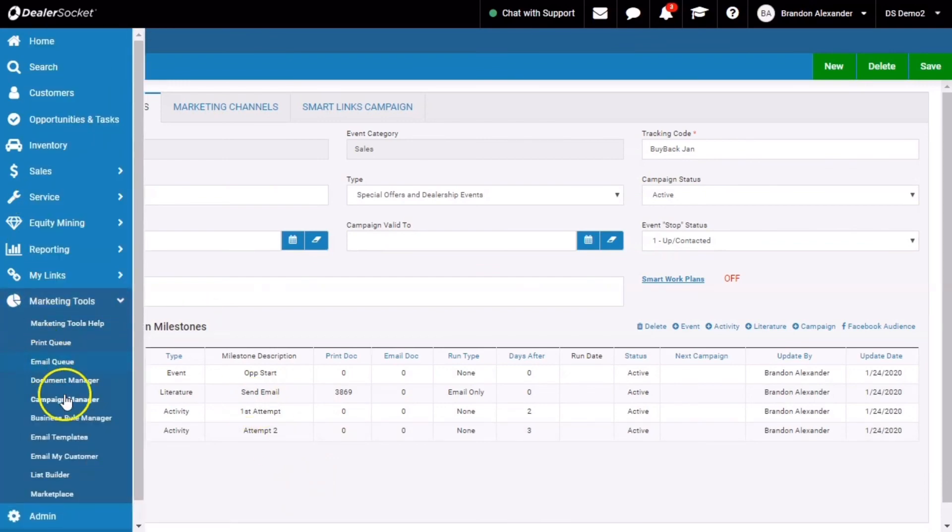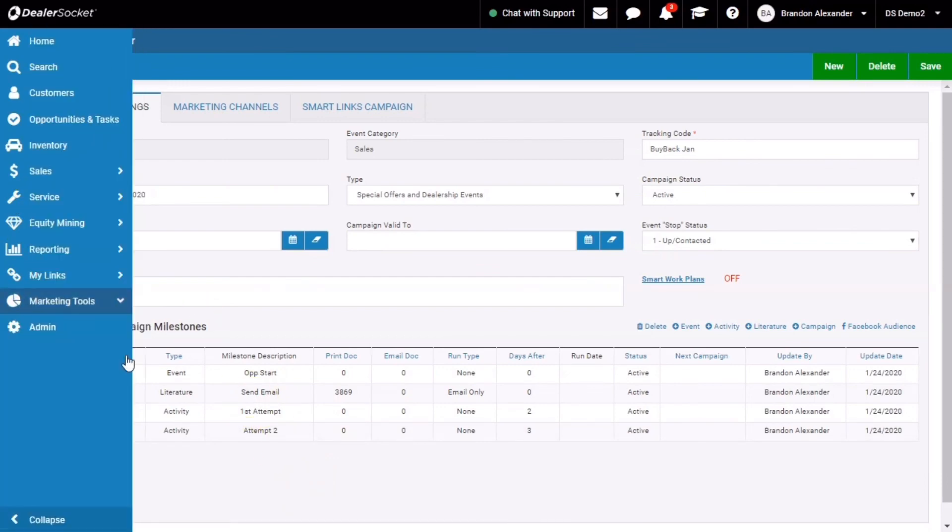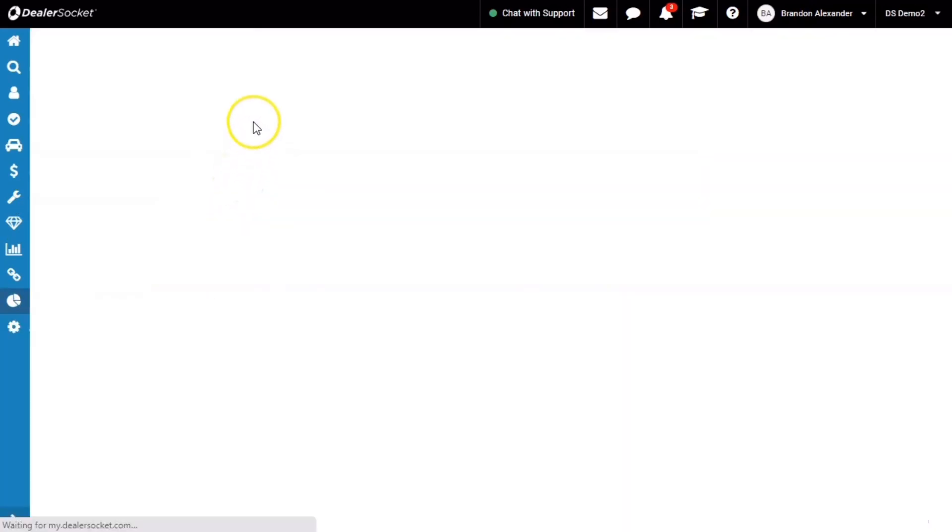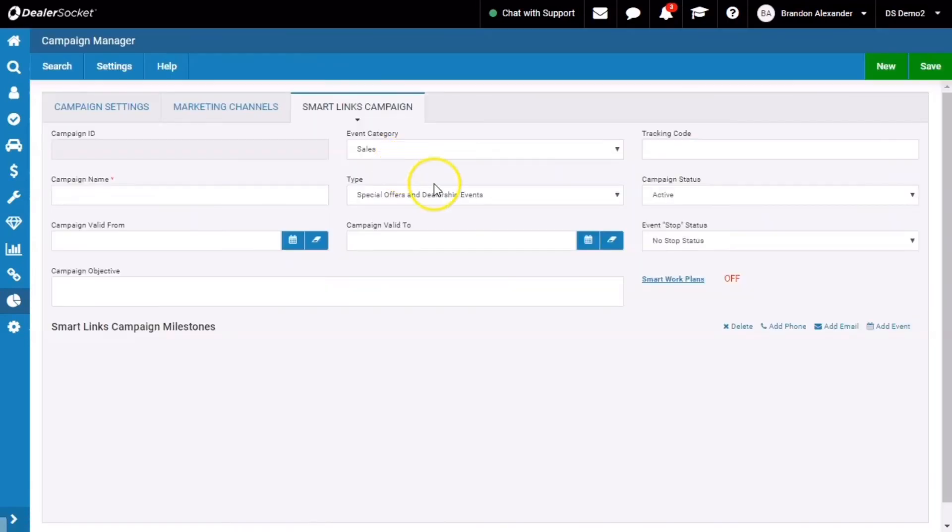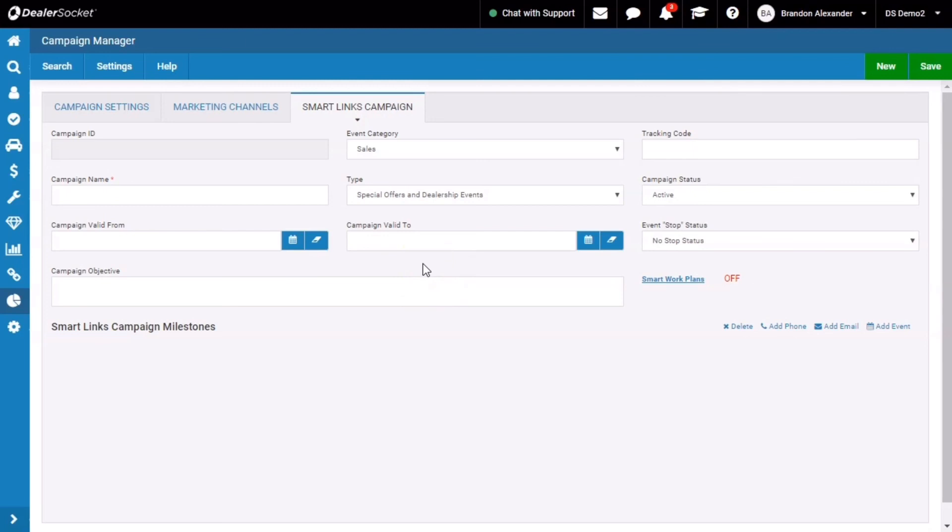So that's smart link campaigns. Again, found under campaign manager. I truly believe it's one of the most underutilized functions in dealer socket, has a lot to offer and it can do so much more for you as far as warm customers versus cold customers. So thanks for watching. I'm Brandon socket. Again, please like share comment, and we will see you in the next video.